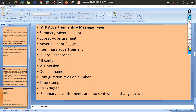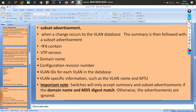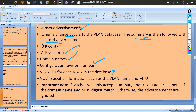The next type is subset advertisement. Whenever a change occurs, not only is a summary advertisement generated but also a subset advertisement. It shares three common fields with the summary: VTP version, domain name, and configuration revision number. Additionally, it includes the VLAN ID — if a new VLAN is created, that VLAN ID needs to be shared with every switch.